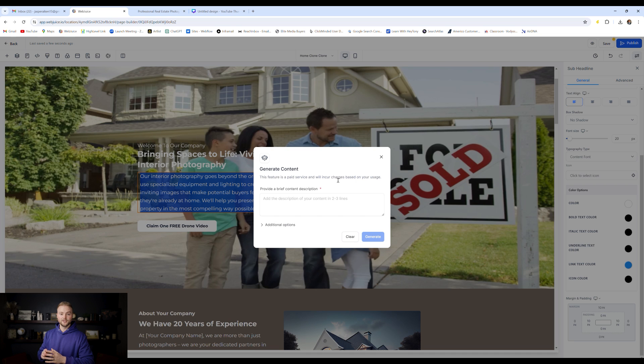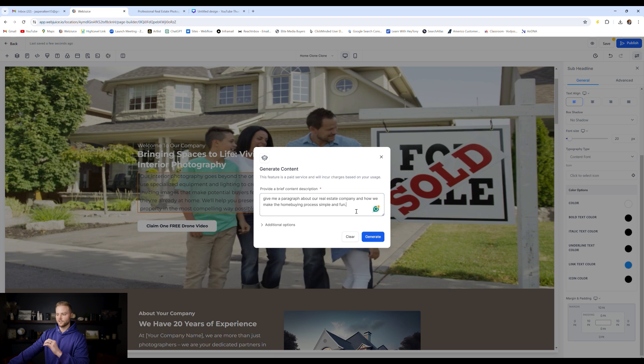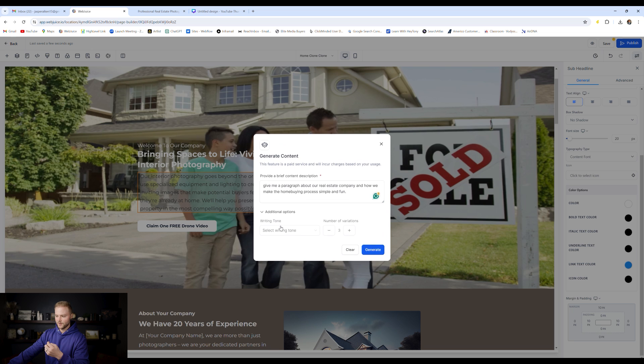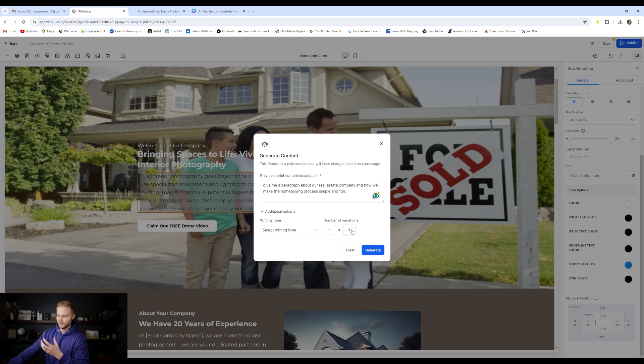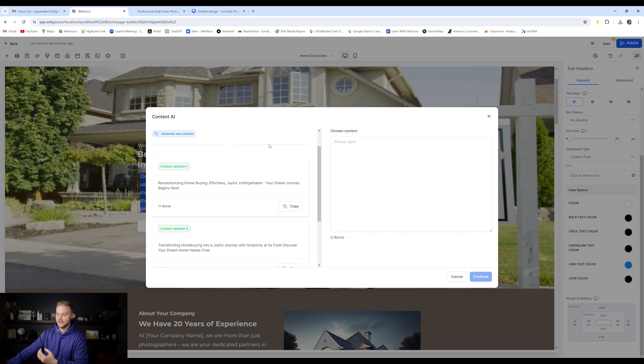We could type in a brief description right here of what we want it to say. So I just typed out, give me a paragraph about our real estate company and how we make the home buying process simple and fun. And then we can do additional options right here. We can have a writing tone and we can do up to five different variations. I'm just going to do three. And then the writing tone, I'm just going to do professional for this example, and then we'll hit generate.